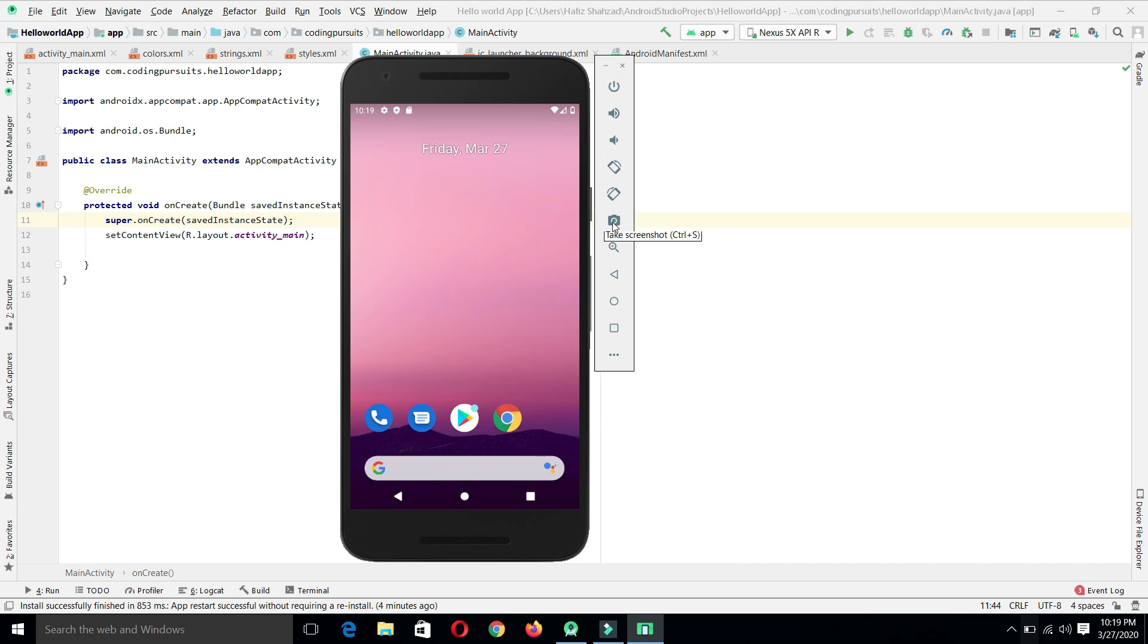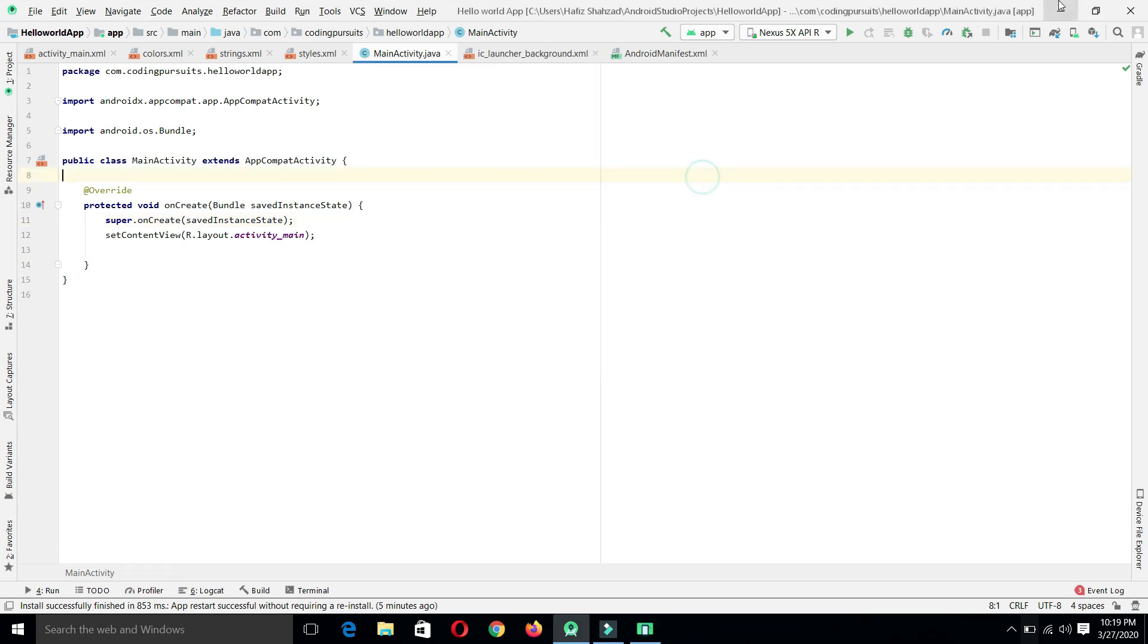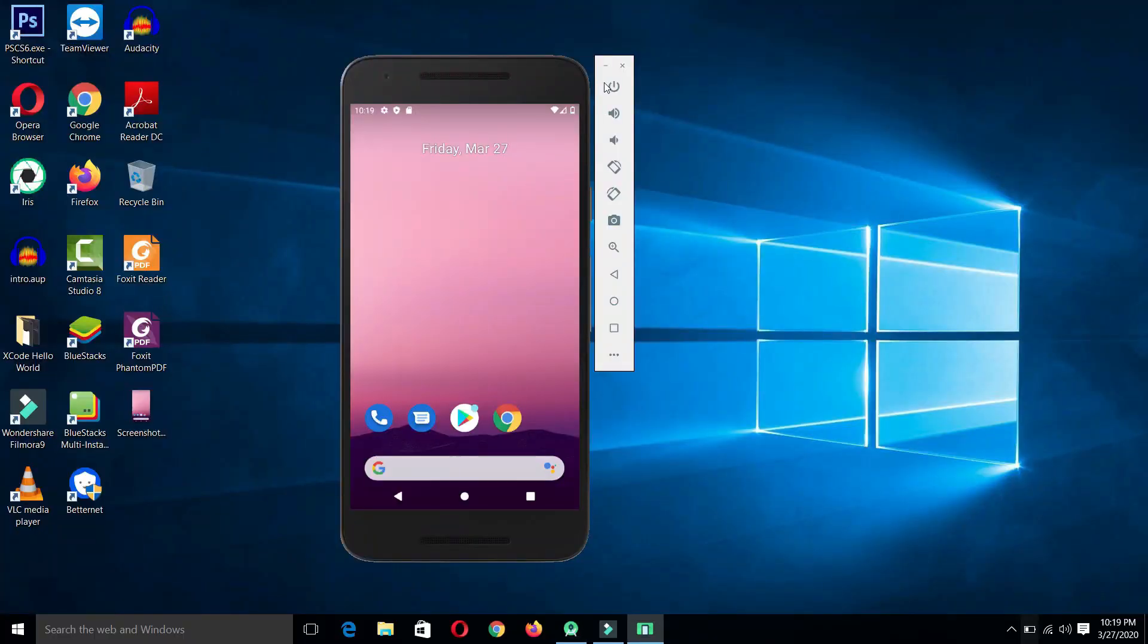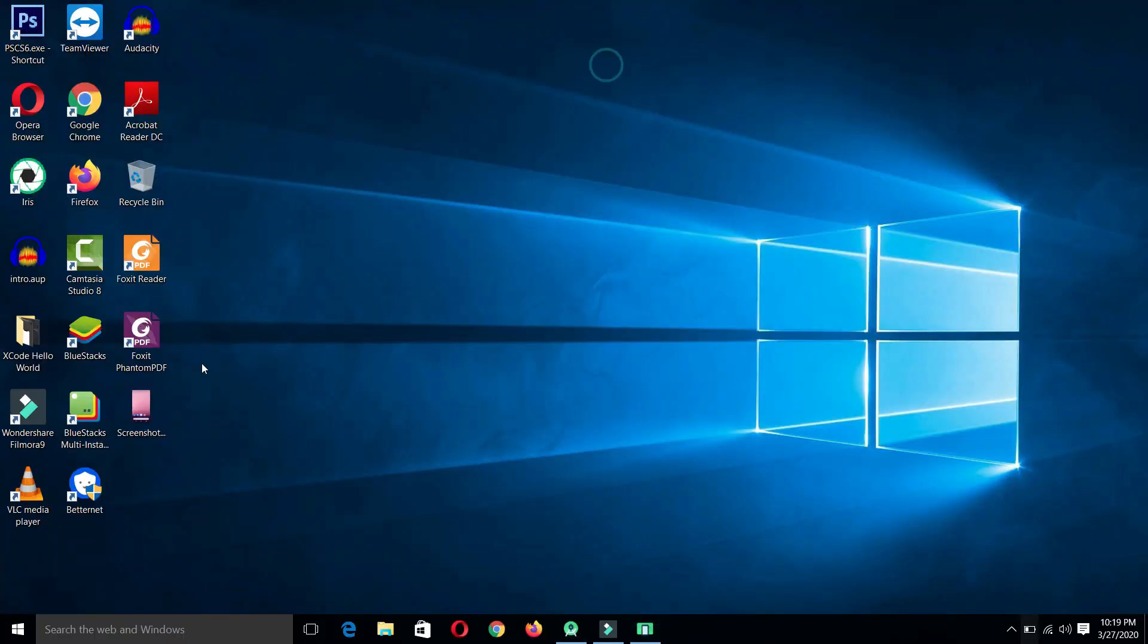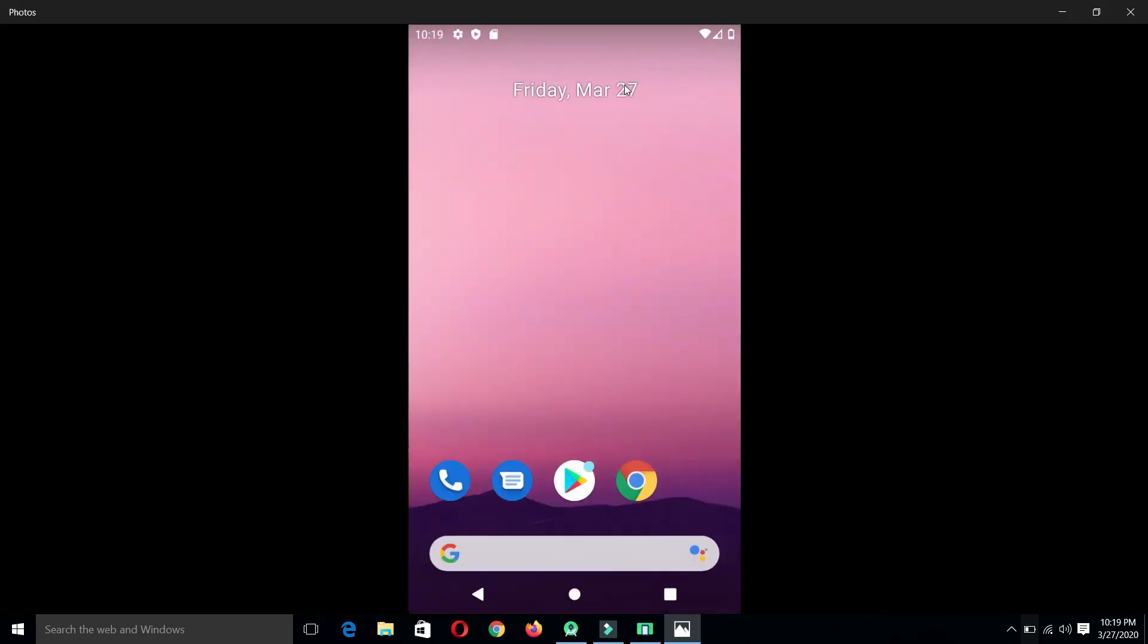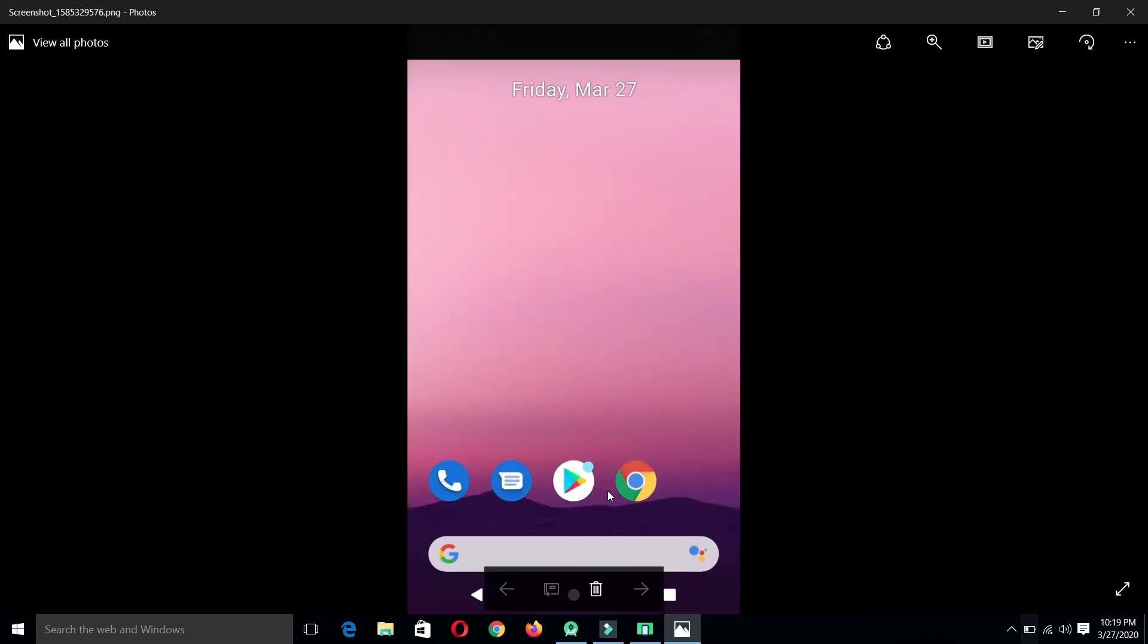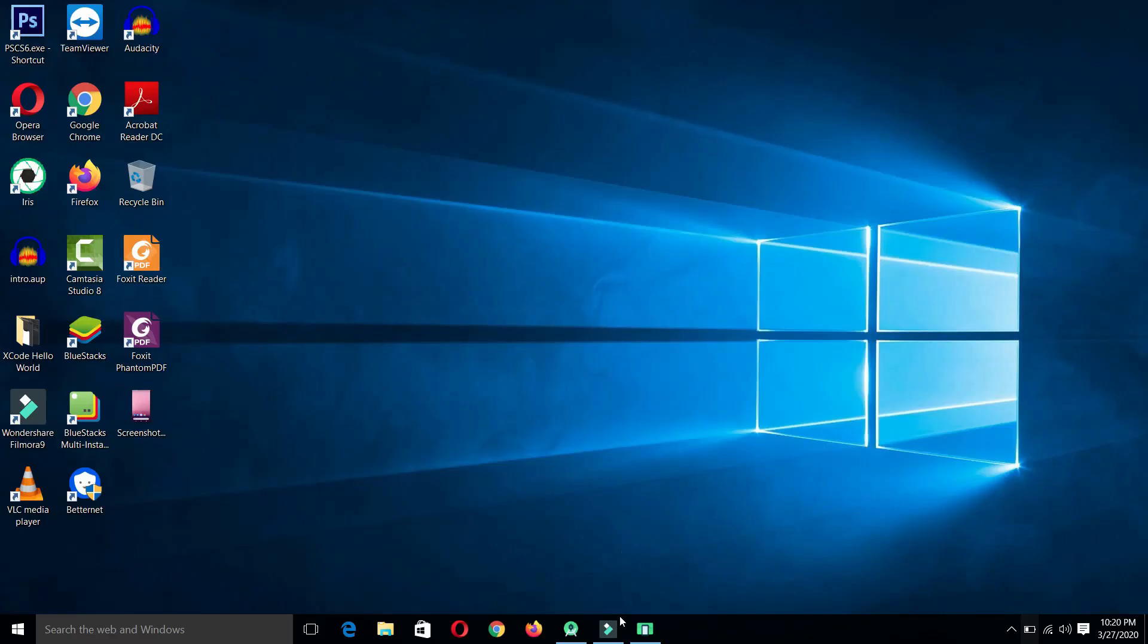From here we can take the screenshot of our application or screen. By clicking it, it will take the screenshot of this screen. This screenshot will be saved on the desktop. From here you can see that this is the screenshot currently taken by the emulator.